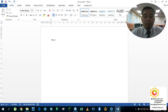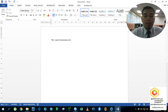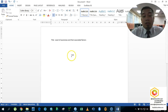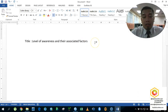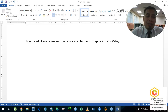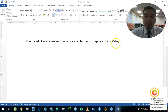The title of the study is: 'Level of Awareness and Their Associated Factors' — for example, in hospitals in Klang Valley. This is just an example title we are working with.